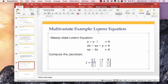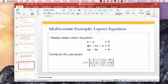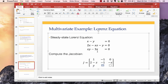The second row: the (2,1) element is ∂f2/∂x = 2 minus z. The (2,2) element is ∂f2/∂y = minus 1. The (2,3) element is ∂f2/∂z = minus x, since x is held constant when differentiating with respect to z. For the third row: ∂f3/∂x = y, ∂f3/∂y = x, and ∂f3/∂z = minus 3.